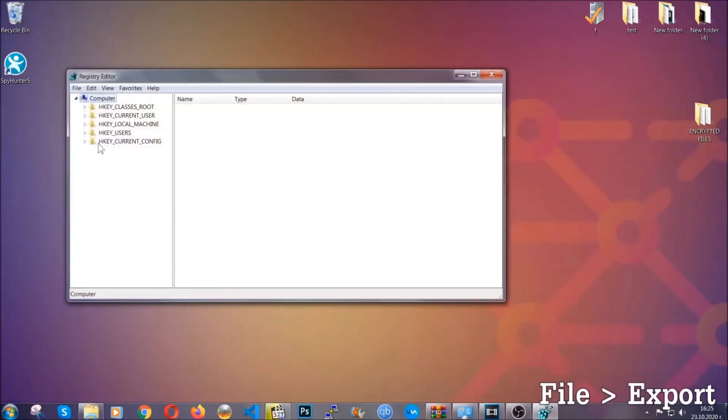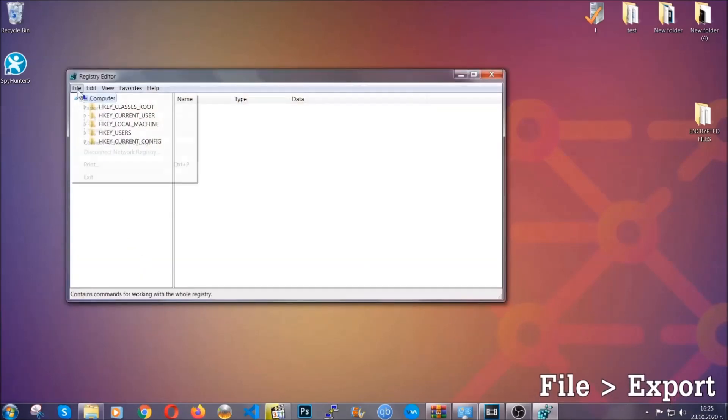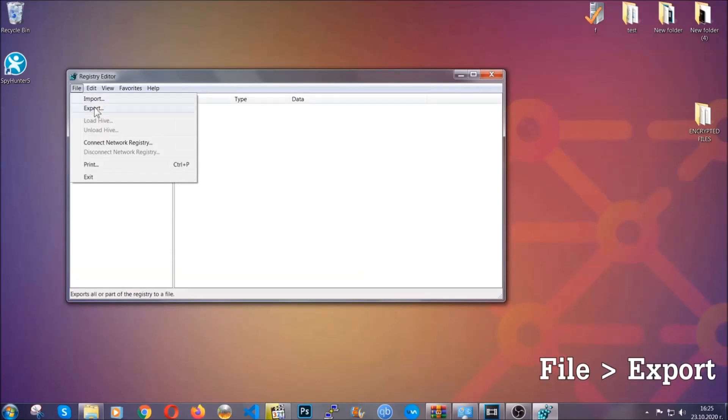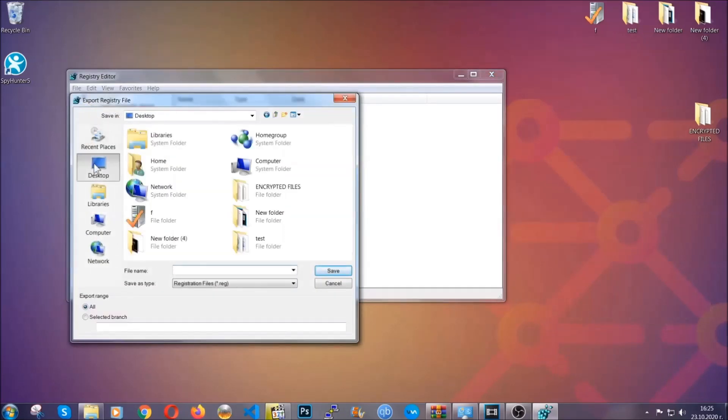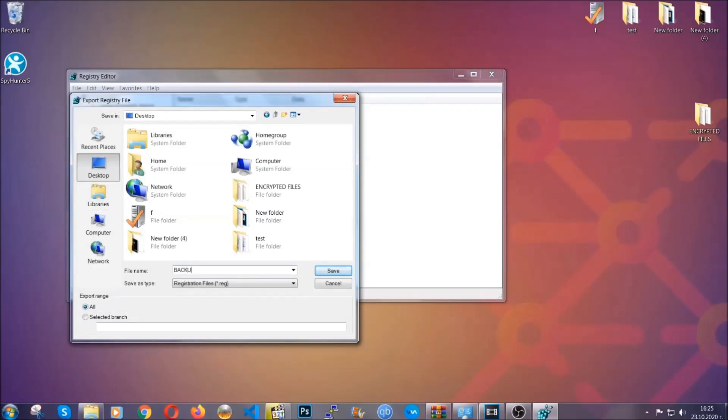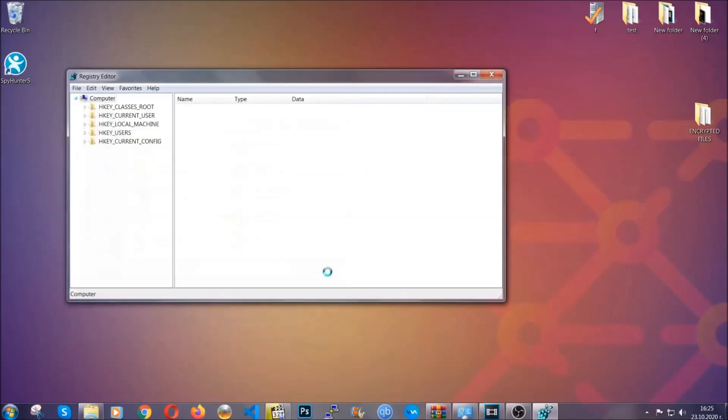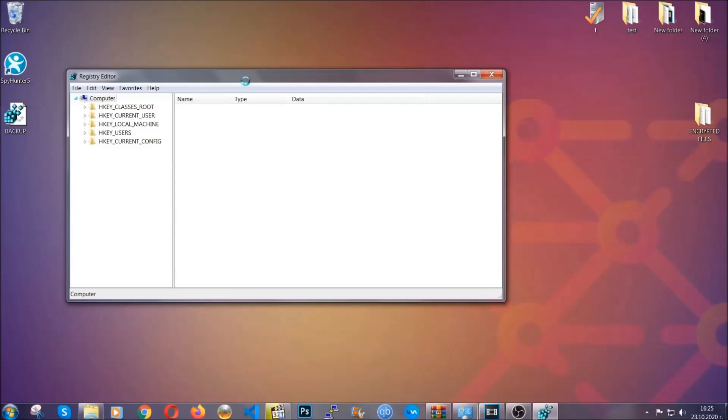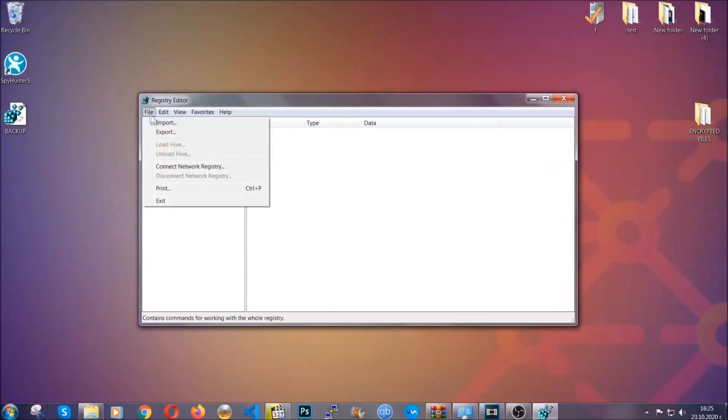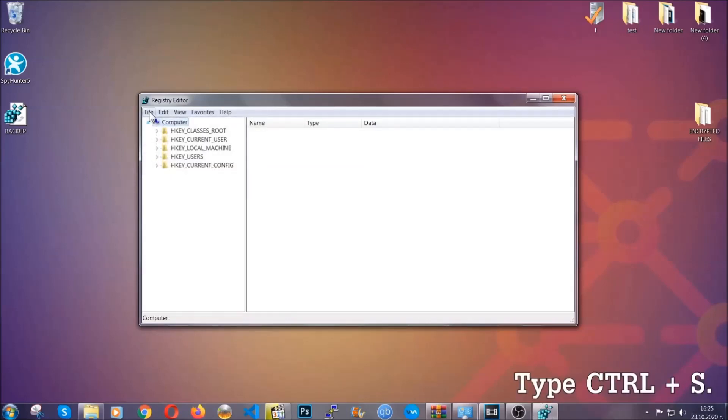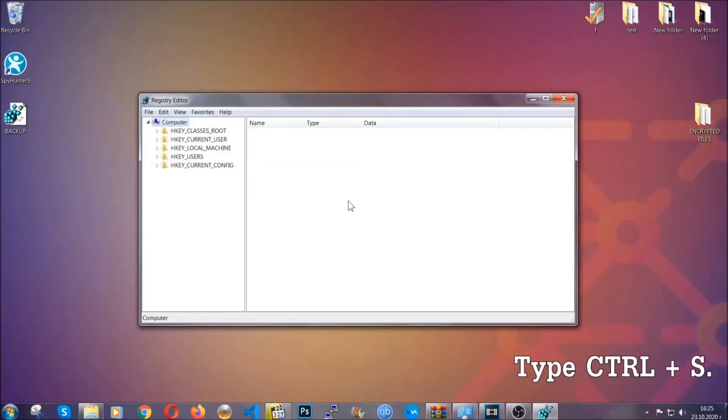First we're going to back up the registry by clicking on file and export. Then you're going to save it somewhere easy to find. On export range, click all and type the file name to be as easy as you can remember. Click on save and now you have set up a backup for your registry. So if something messes up, you can always get your registry back to the old good configuration by clicking on file and then import and selecting this backed up file.